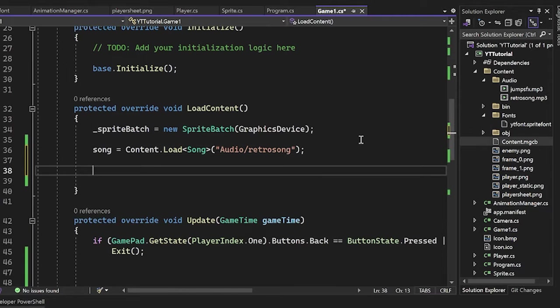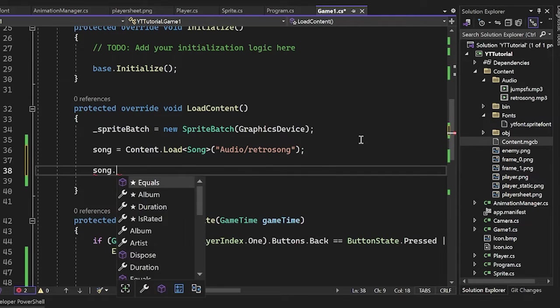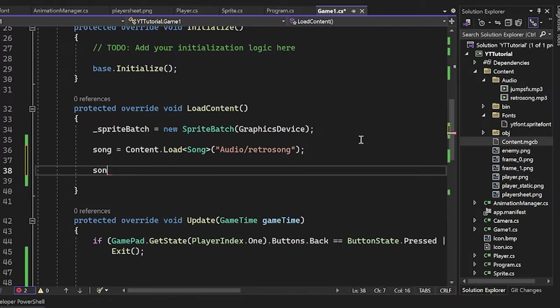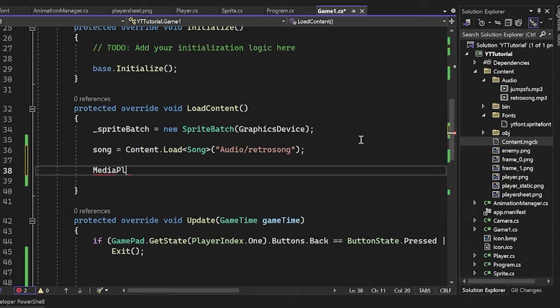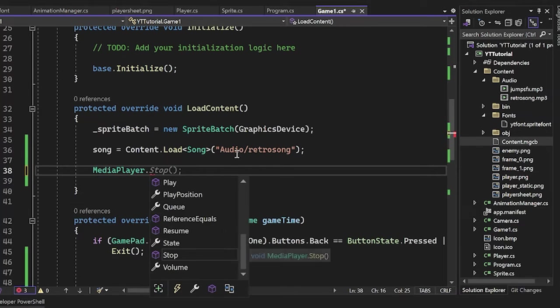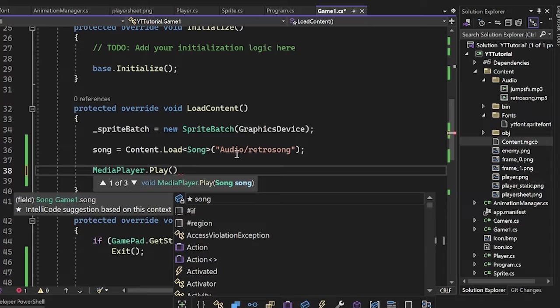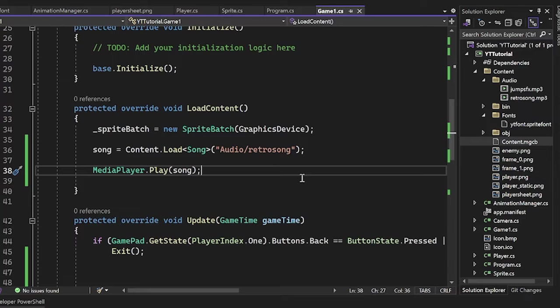So now let's go ahead and play it. Now the way we play this is we don't just do like song.play, although that would be pretty cool. It's more efficient to have a media player here. So we're going to use our media player. And then we'll just do play. And then you see that in the argument list, it takes any song. So just throwing a song there. Let's see if our music plays.